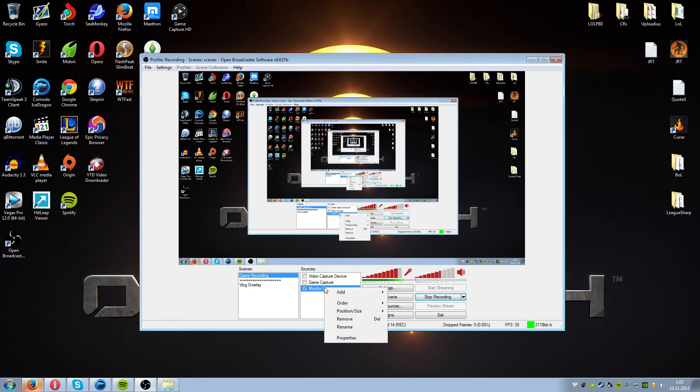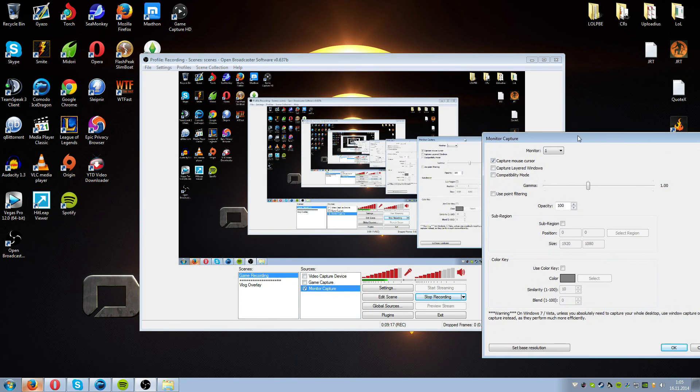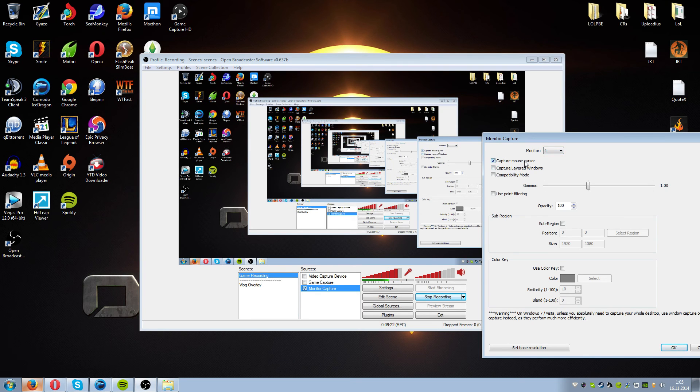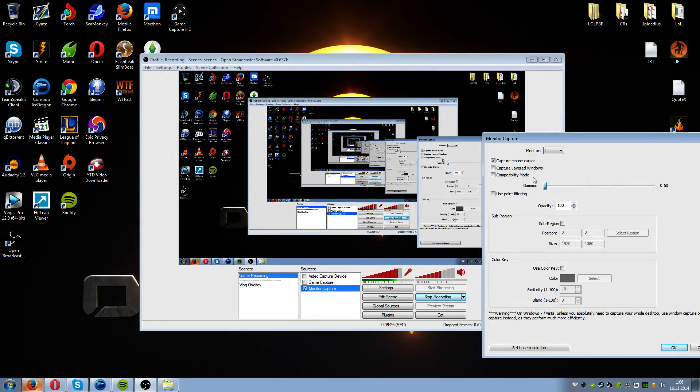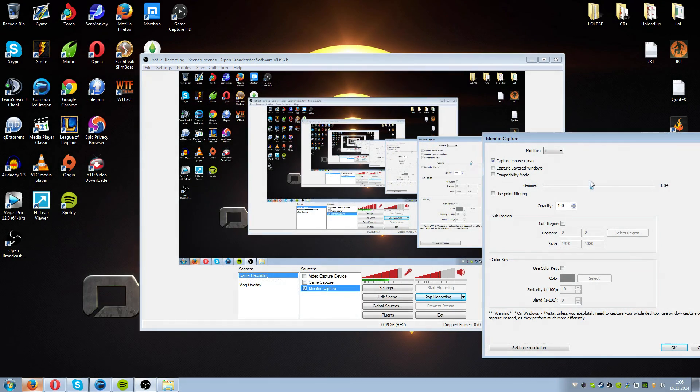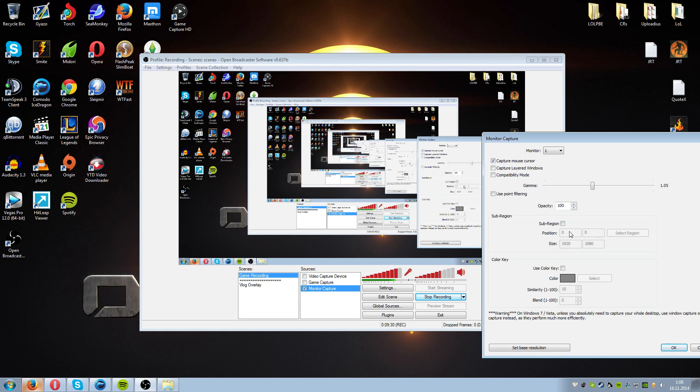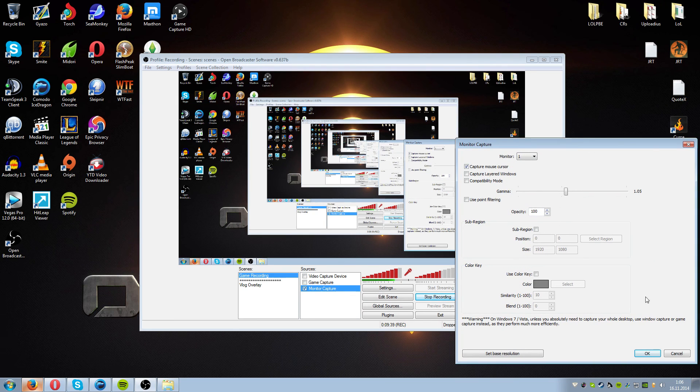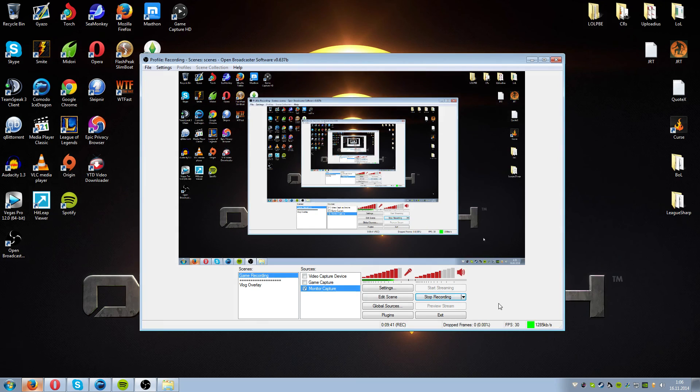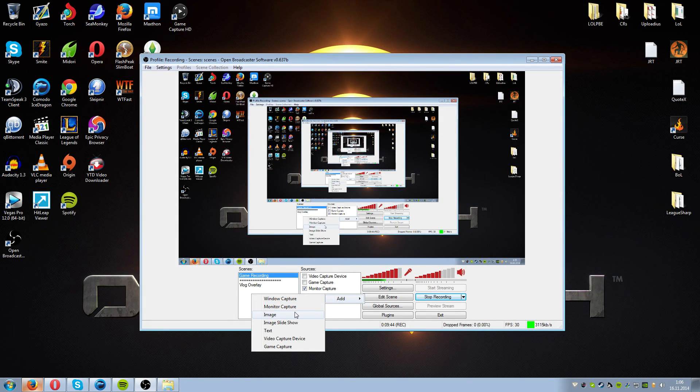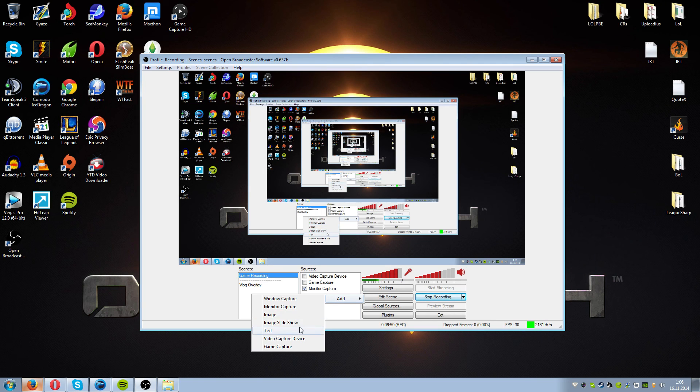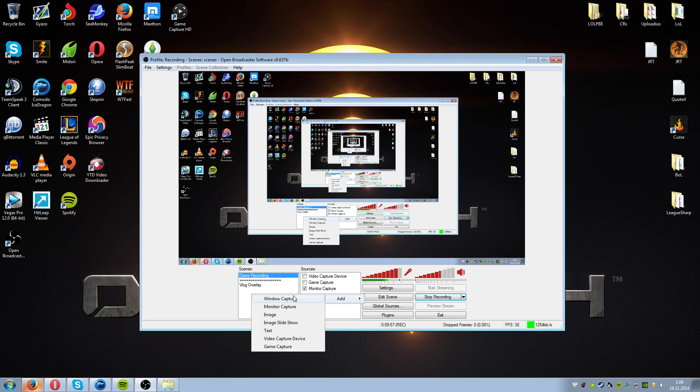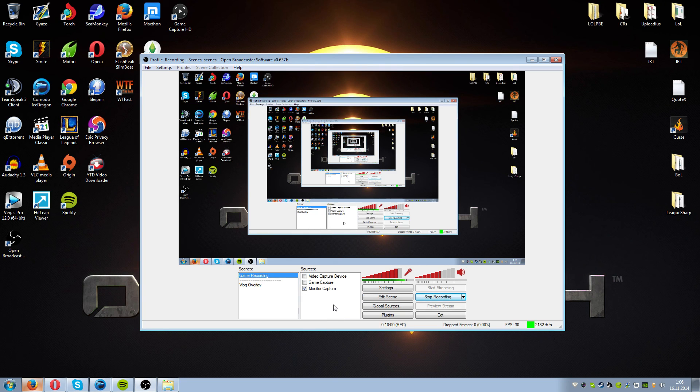And if you are monitor capture, as we are right now, we have a setting here for what monitor we use. Once again the mouse cursor capture, gamma. And we have also sub regions so you can select certain regions. And you are able to have webcams, but that's another story. And also you are able to add image. These are for overlays. Might make a video about them as another video. And you have text and image slideshow. And of course we have the window capture, so a specific window instead of a monitor. Thanks for watching.